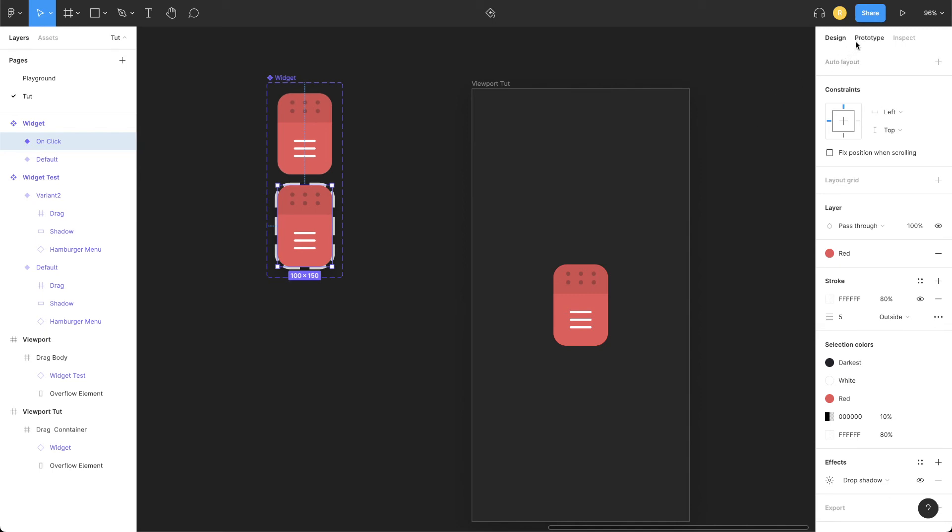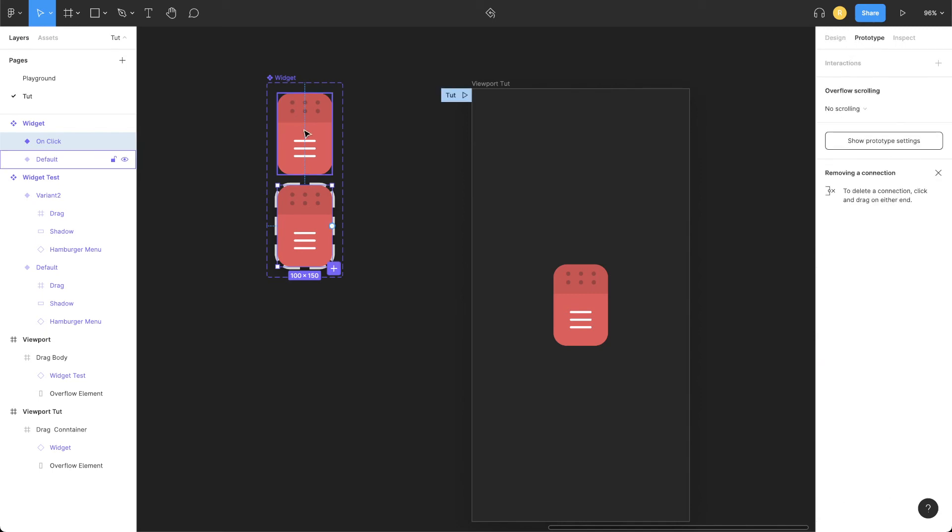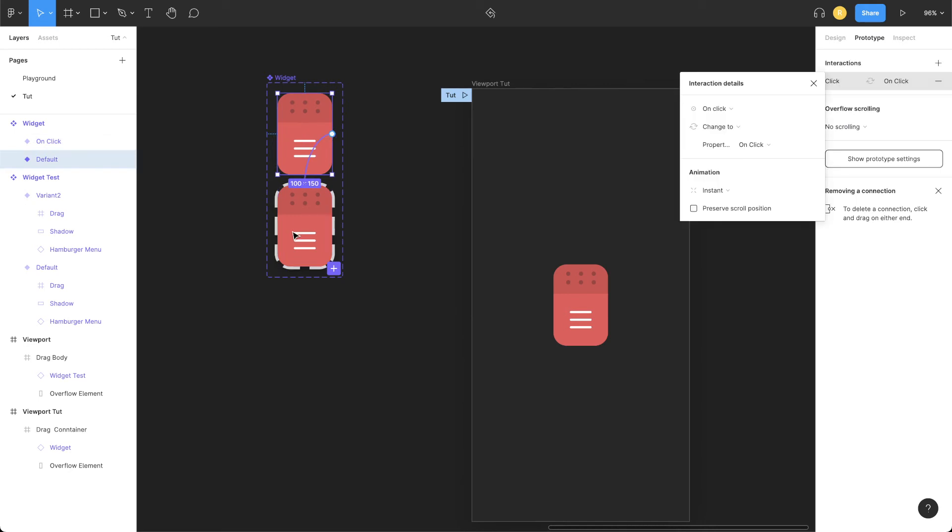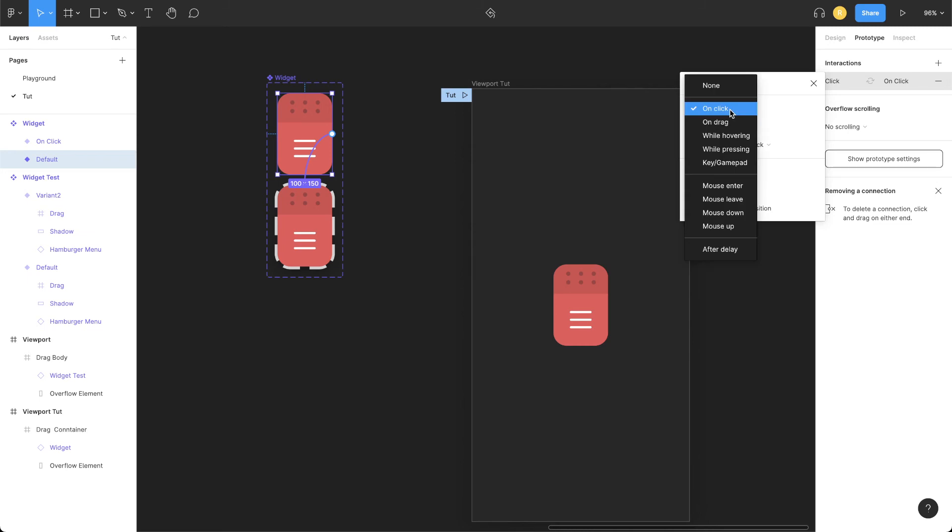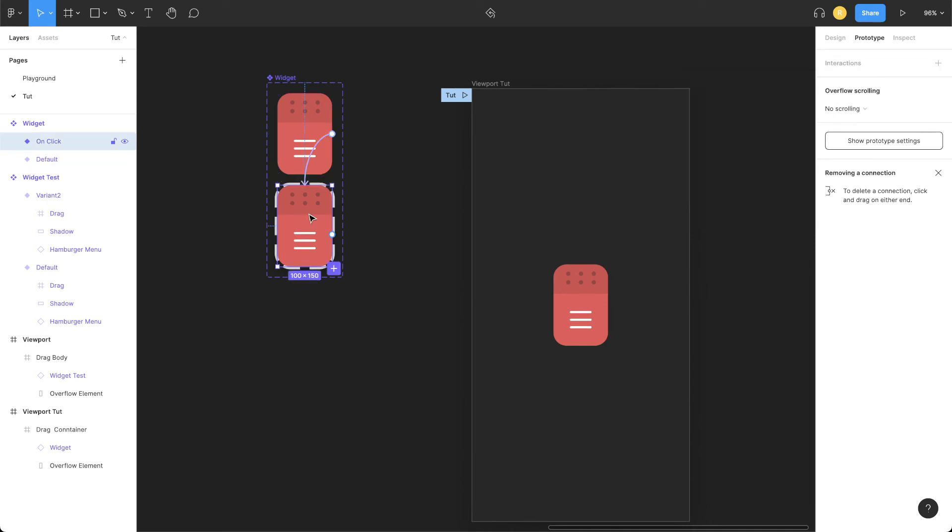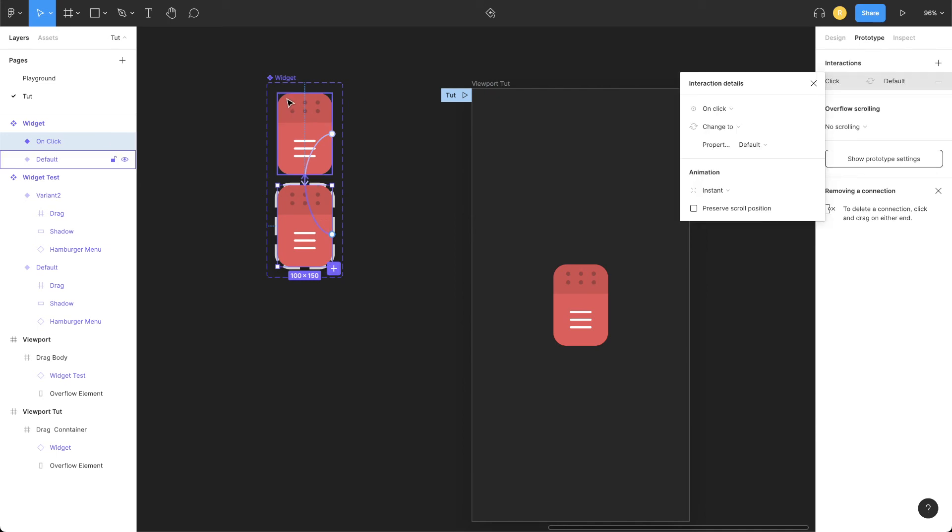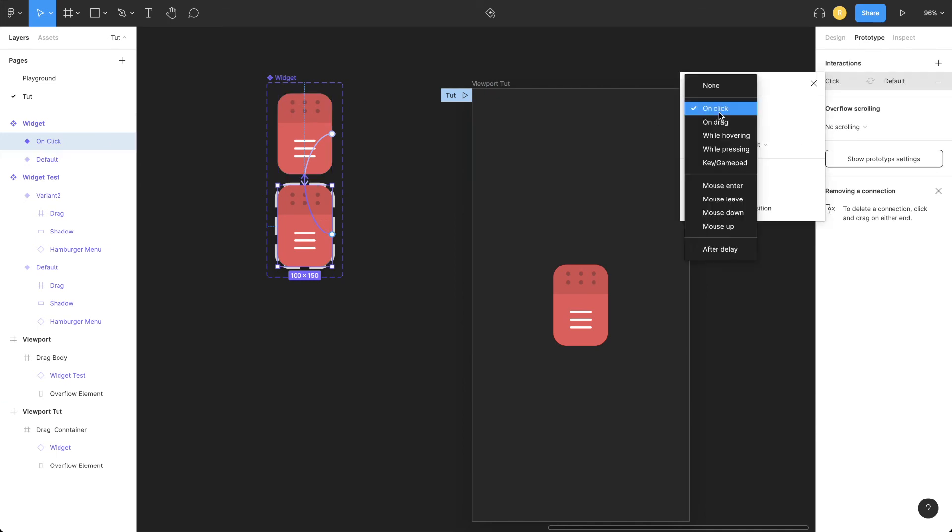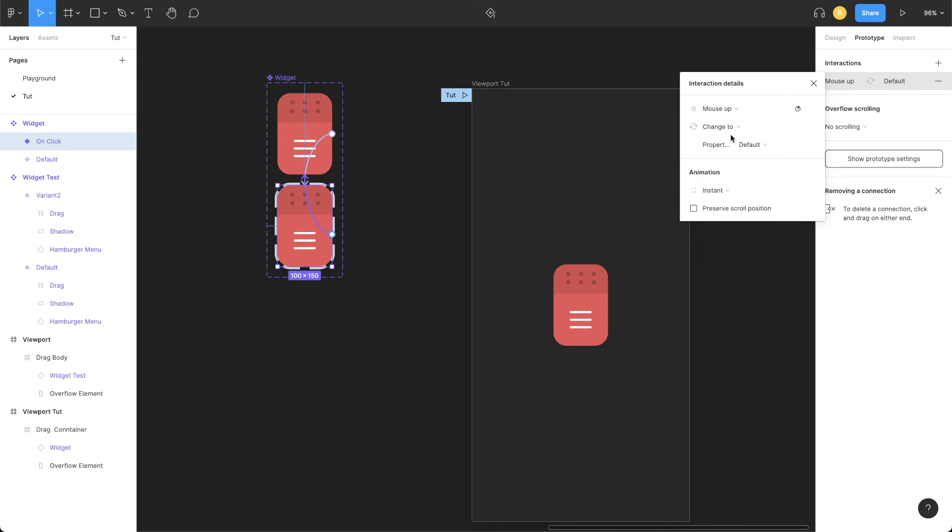Now let's add the micro interaction. Go to the prototype window, select the default variant, add an interaction to the second variant, and change this event from on-click to mouse down. The mouse down is basically when you press or tap on your trackpad or press your left mouse button. Select the second variant, add an interaction of mouse up. So as soon as you release the trackpad button or your left mouse button, it should move back to its default state.